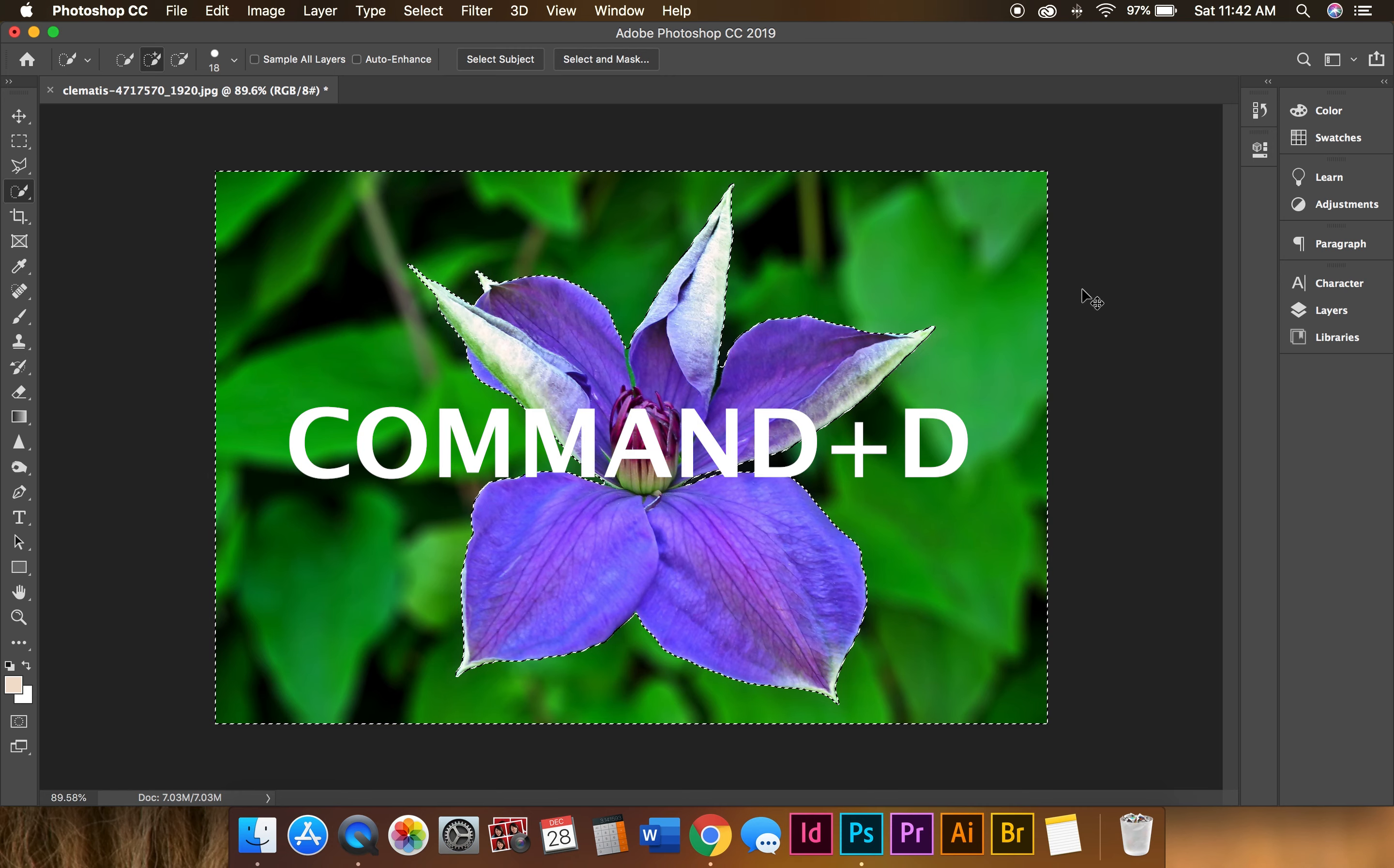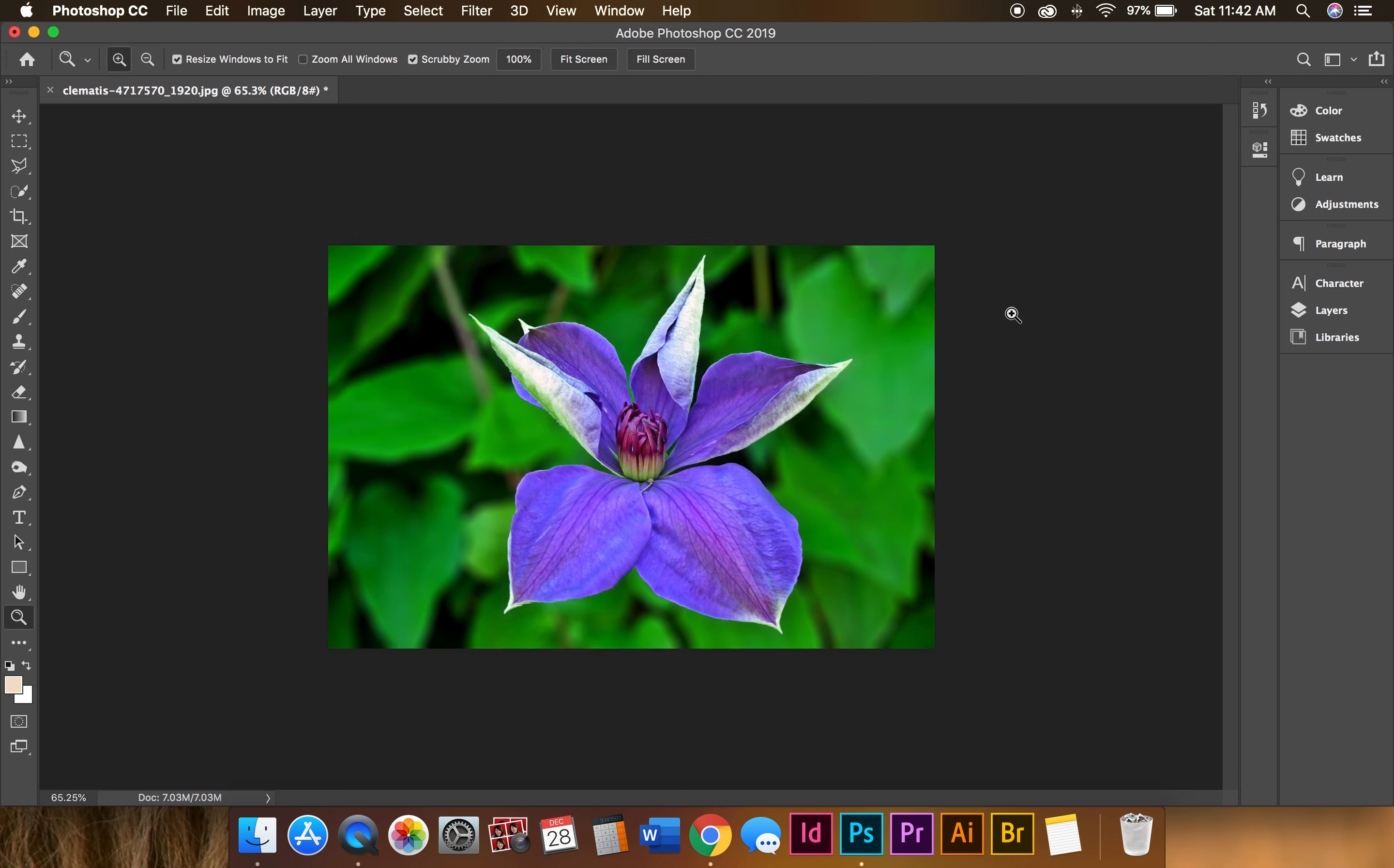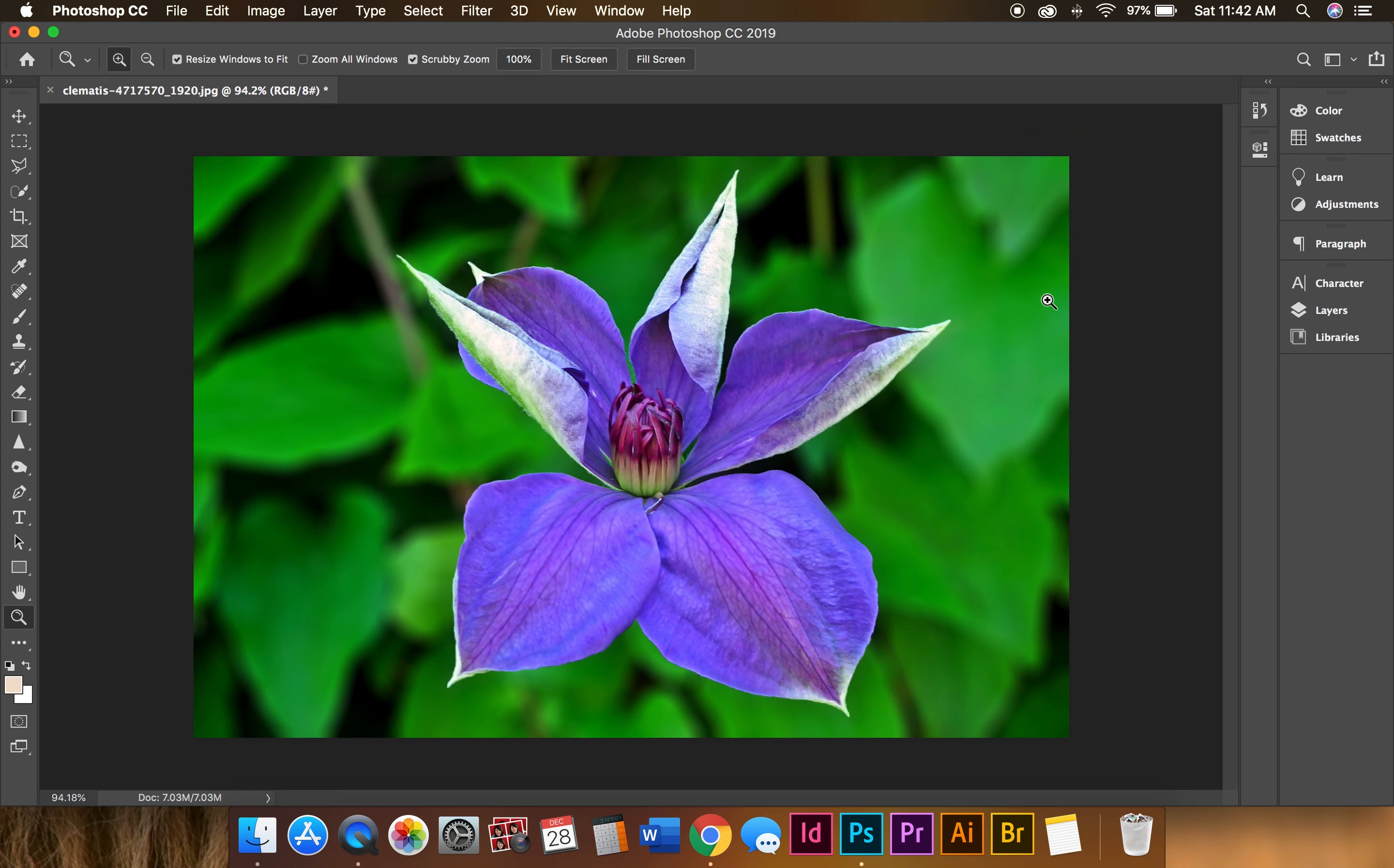If you're on a Mac, Command+D to deselect everything. And voila, here's your flower: nice, sharp, crisp, and clear.